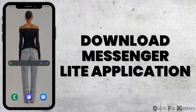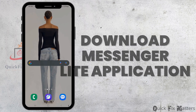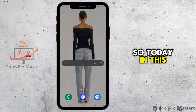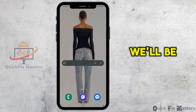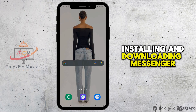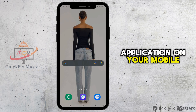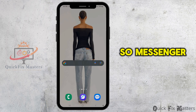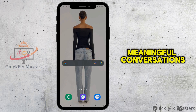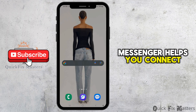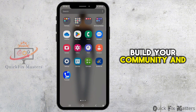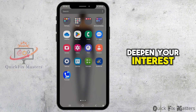How to download the Messenger Lite application. Hey guys, welcome back to our channel. Today in this video tutorial we'll be discussing installing and downloading the Messenger Lite application on your mobile device. Messenger Lite is a place for meaningful conversations — it helps you connect with your Facebook friends and family, build your community, and deepen your interests.